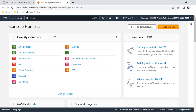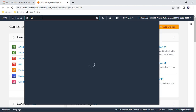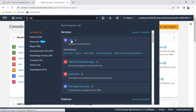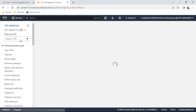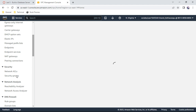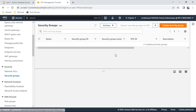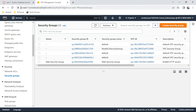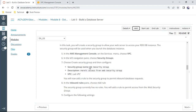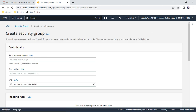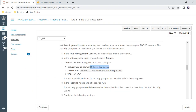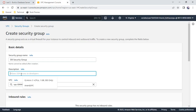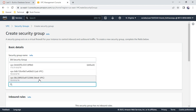Navigate to VPC and go to security groups. We already have an existing security group. Now we'll create a new security group called 'DB Security Group' with the description 'permit access from web security group'. Select Lab VPC for the VPC.